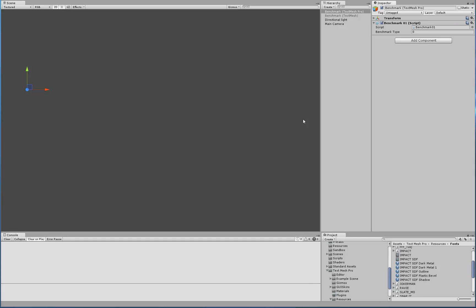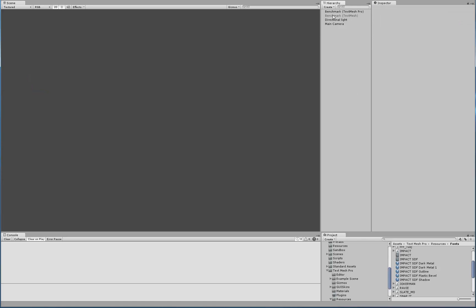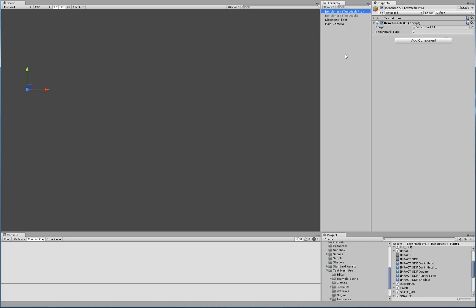Here we have a simple scene with a camera, directional light, and two simple game objects. These two game objects have a basic script attached to them with one public field that allows us to define if we're going to create a TextMeshPro object or a TextMesh object.